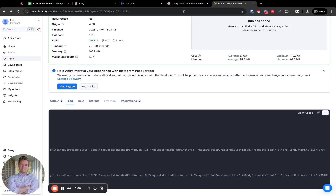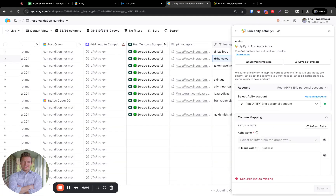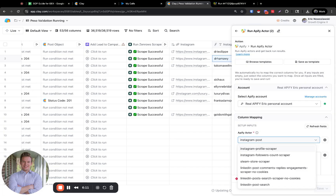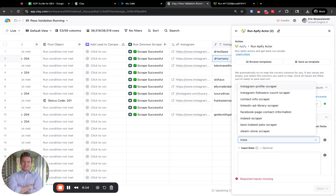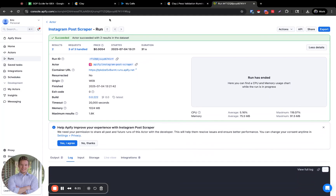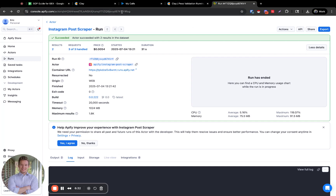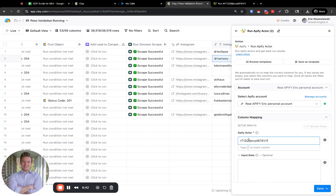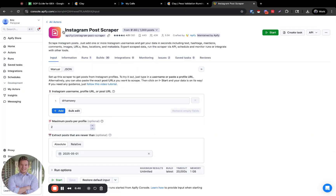It's odd that the Instagram post scraper isn't showing up in the search. Looking at the URL, I can see it says 'run' and then 'RT1ZQS' — that is oftentimes the ID of the scraper. Let's see if we can just grab that and make that work. A good way to tell is if we just click on this — yes, it is this one. This is what we want.